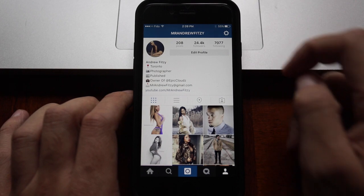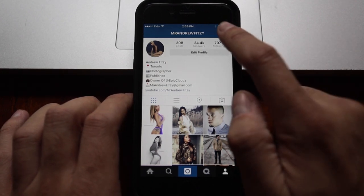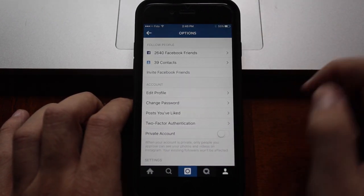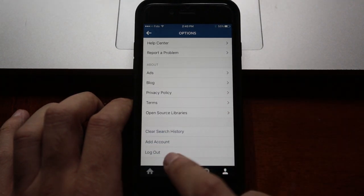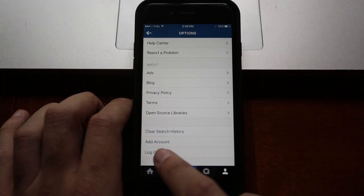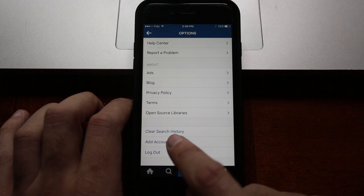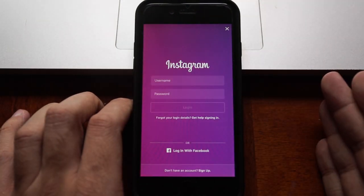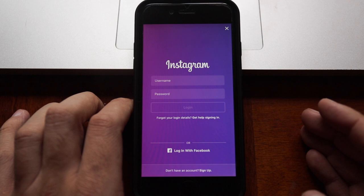First, what you want to do is go to your profile page, hit the settings button at the top right, scroll down to the bottom. Above log out, it'll say 'Add Account.' Hit that and it'll bring up the sign-in page for Instagram. You sign into your other account.